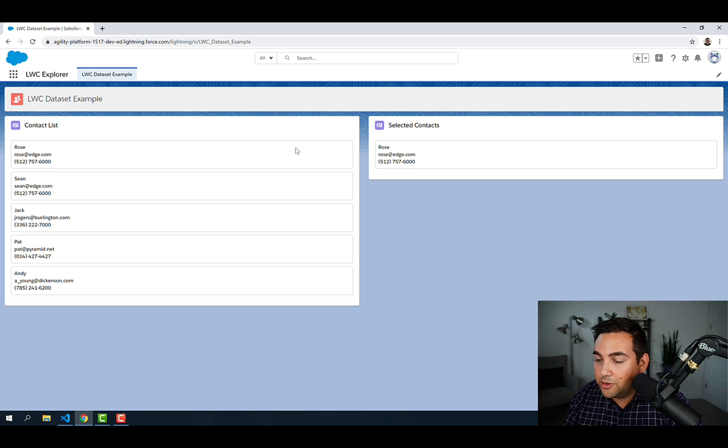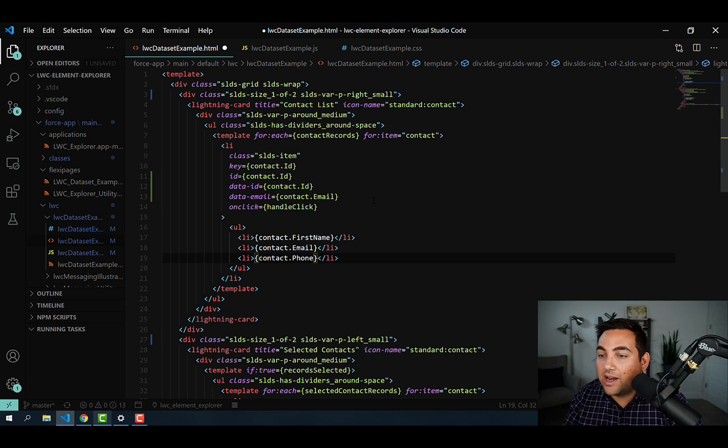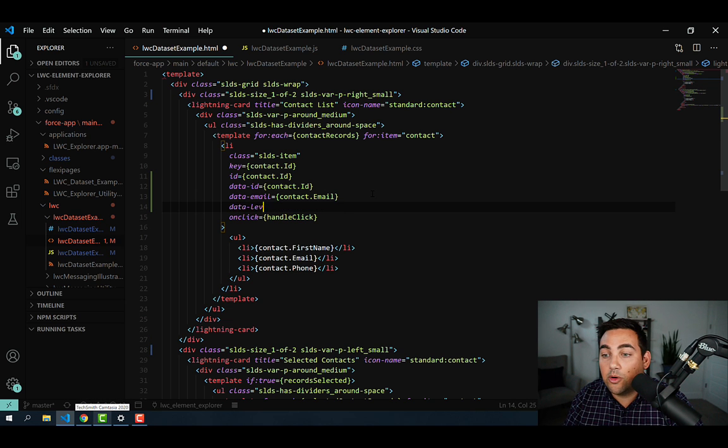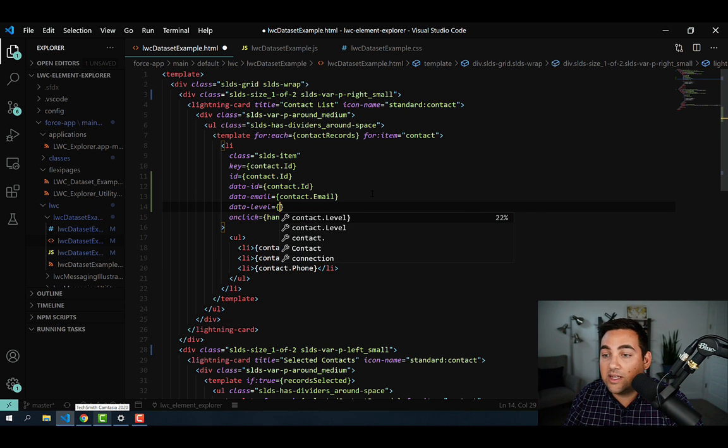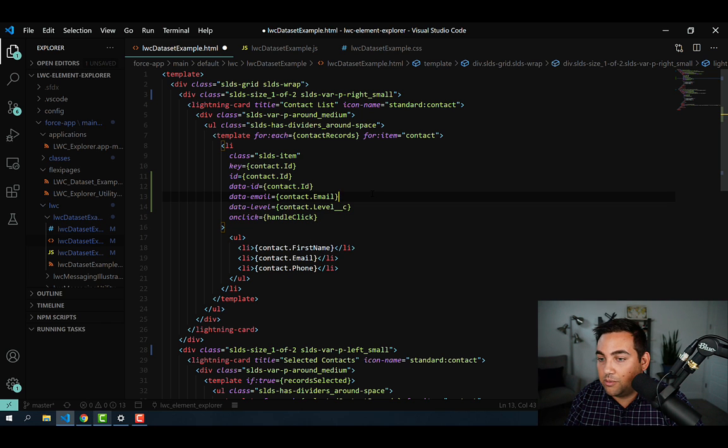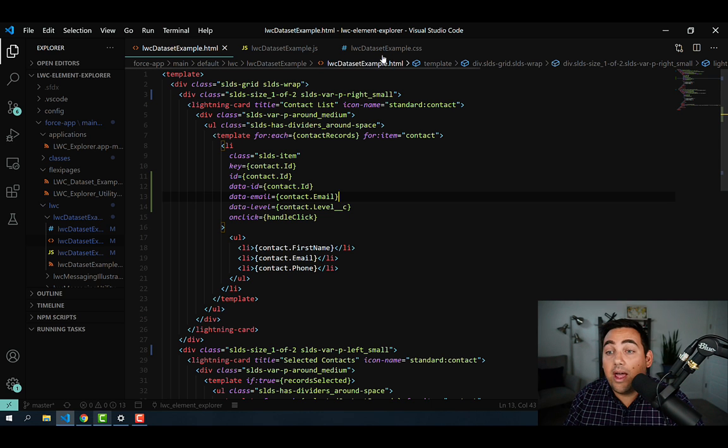Now, to do that, we're going to first need to go into VS Code and add a data attribute for that level so that we can merge in the contact's value. And we're going to call that data-level, and then add in contact.level__c.